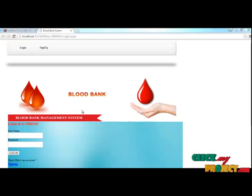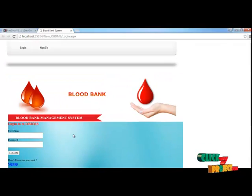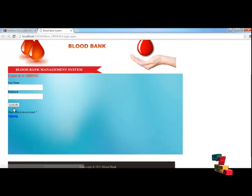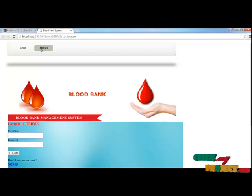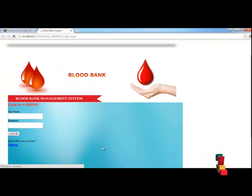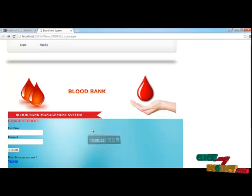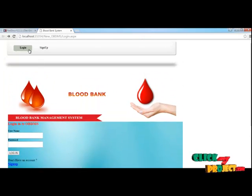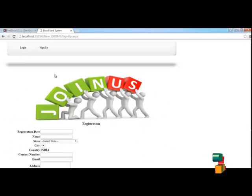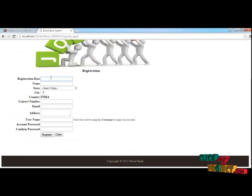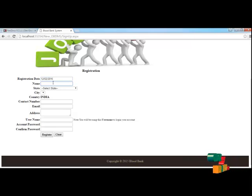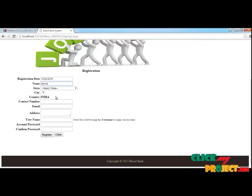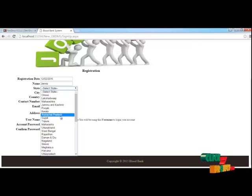Let's discuss our execution. Our execution begins from the login page. Using your username and password you can log in to your account. If you don't have an account you can use the signup link to create a new account. The signup link is at the top right. Once you are redirected to the signup page you can fill in the details and register. There you can enter your username and password.